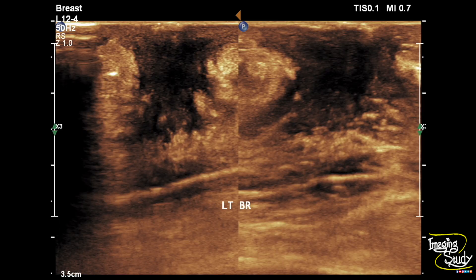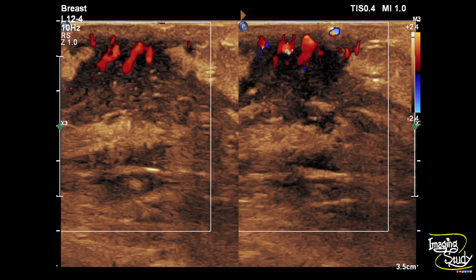Here's the picture of the left breast below the areola. You can see a hypoechoic retroareolar area with adjacent fat plane irregularity. On color Doppler, you can see increased vascularity within this hypoechoic area, indicating the inflammatory change.